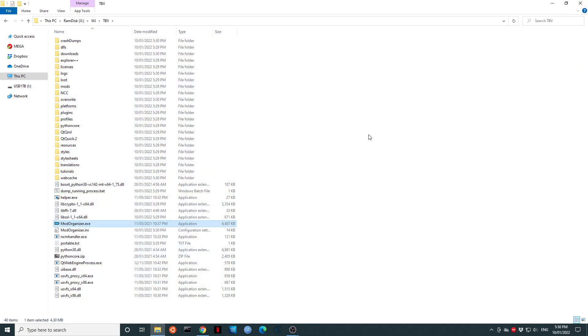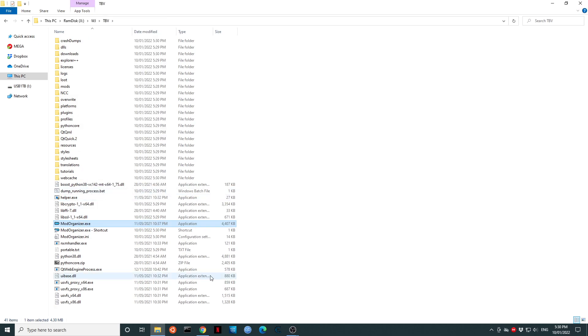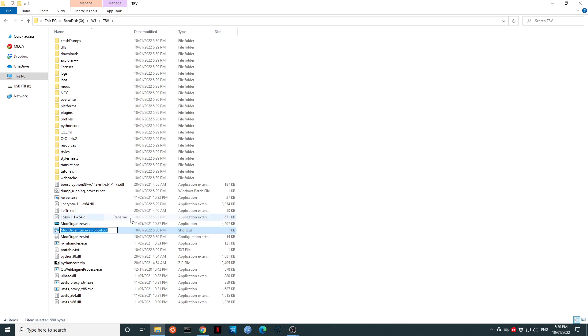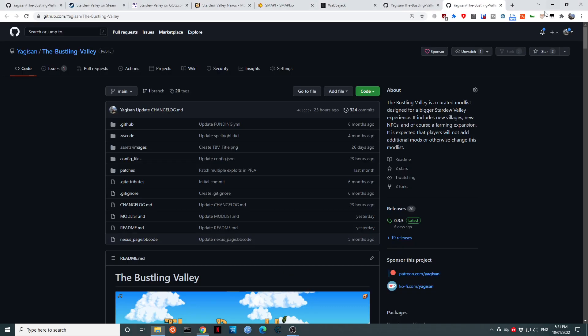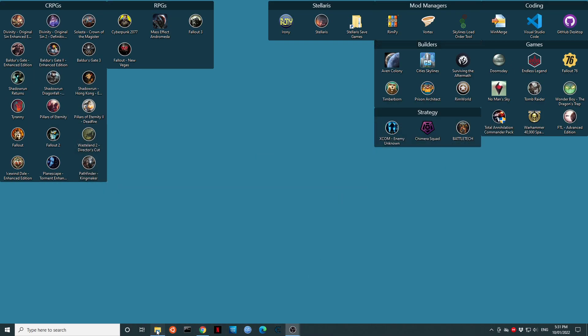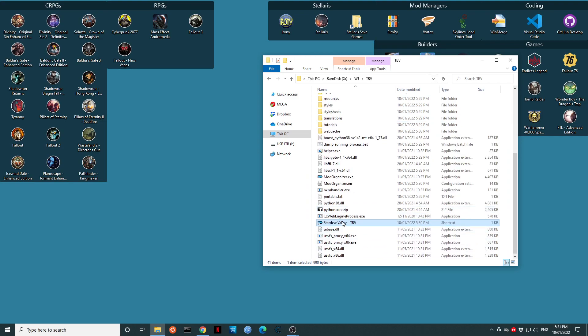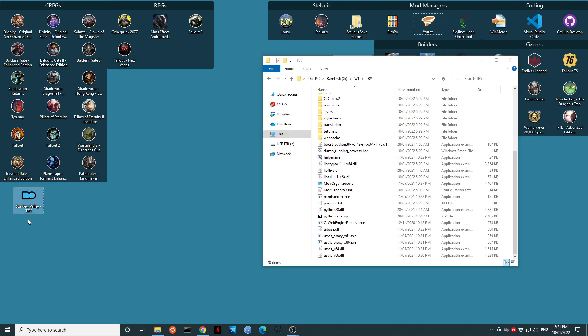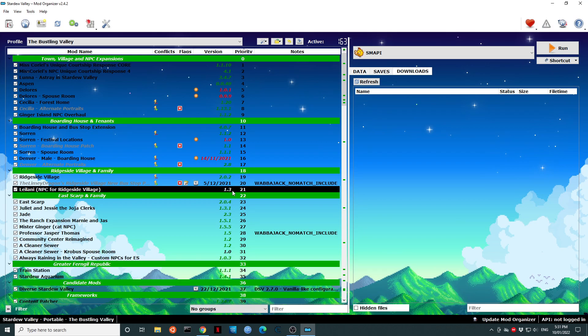Now, it can be a little bit annoying to keep looking for this location. So we can right click on Mod Organizer and we can select Create Shortcut. Okay. Now let's rename that to something a little bit easier. I will call you Stardew Valley dash TBV. Okay. Now, I will grab that shortcut and I will drag it to my desktop. I will hold down the shift key where it says move. I will let go. I will close the TBV folder. I will double click on the shortcut. Fantastic. We are good to go.